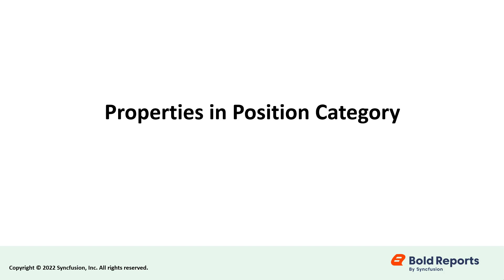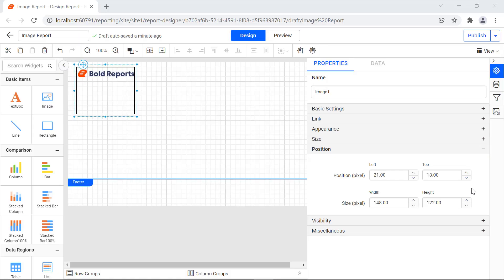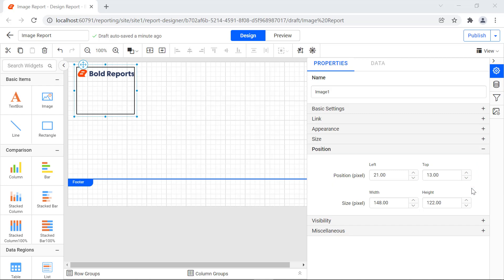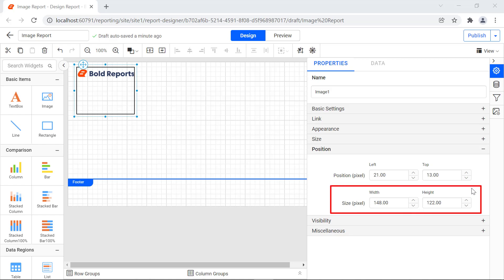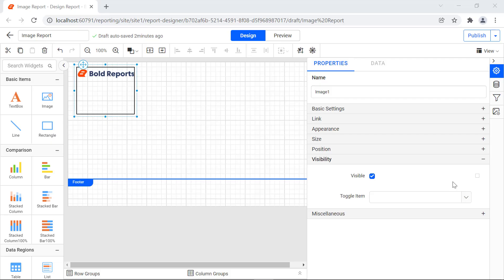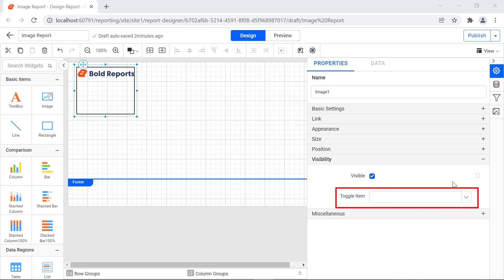Next, let's see the properties under the position category. The position property is used to change the top and left position values of the image report item. The size property is used to change the width and height values. Now, let's see the properties under the visibility category. The visible option is used to show or hide the image report item when viewing the report. By default, it is enabled. Toggle item is used to expand or collapse the image report item based on the text box selection.